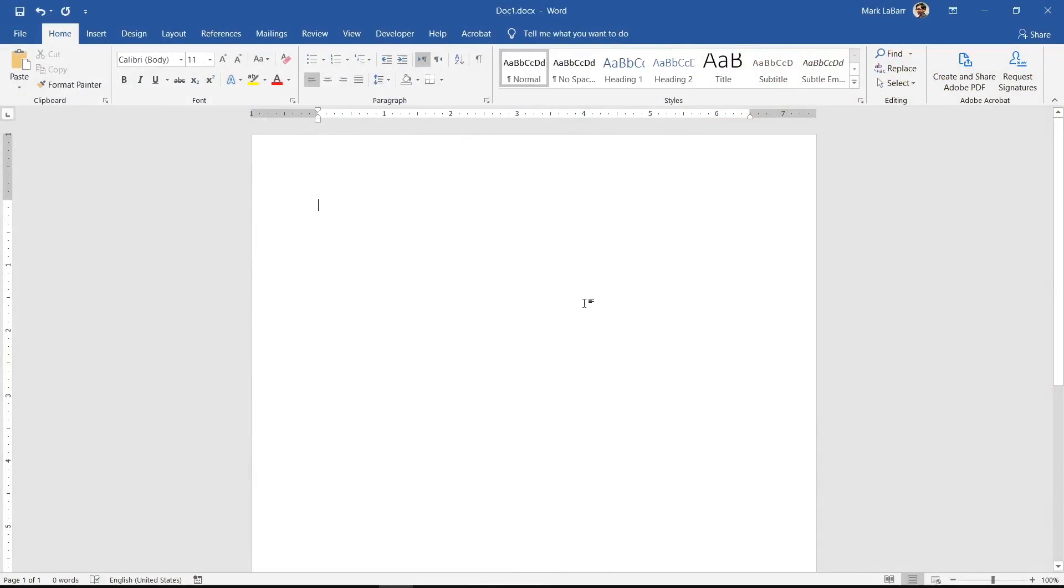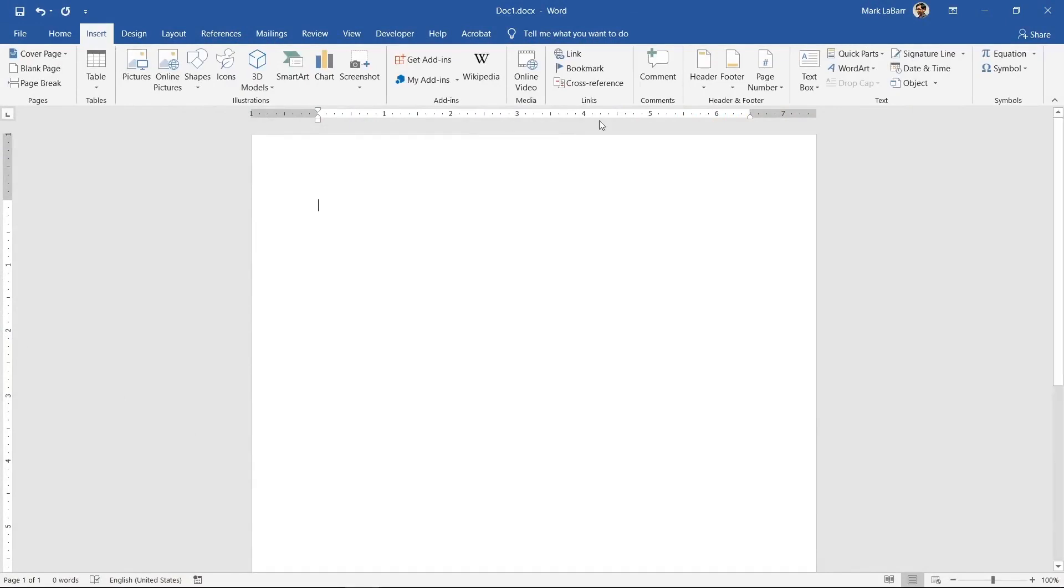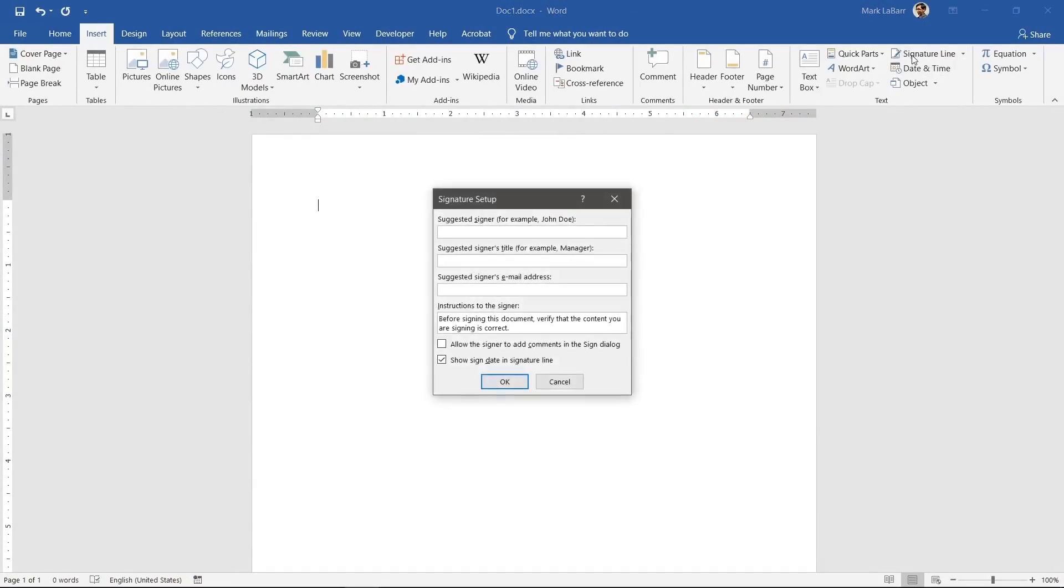Let's create a digital signature line and sign it. In this document, go to the Insert tab and click Signature Line.